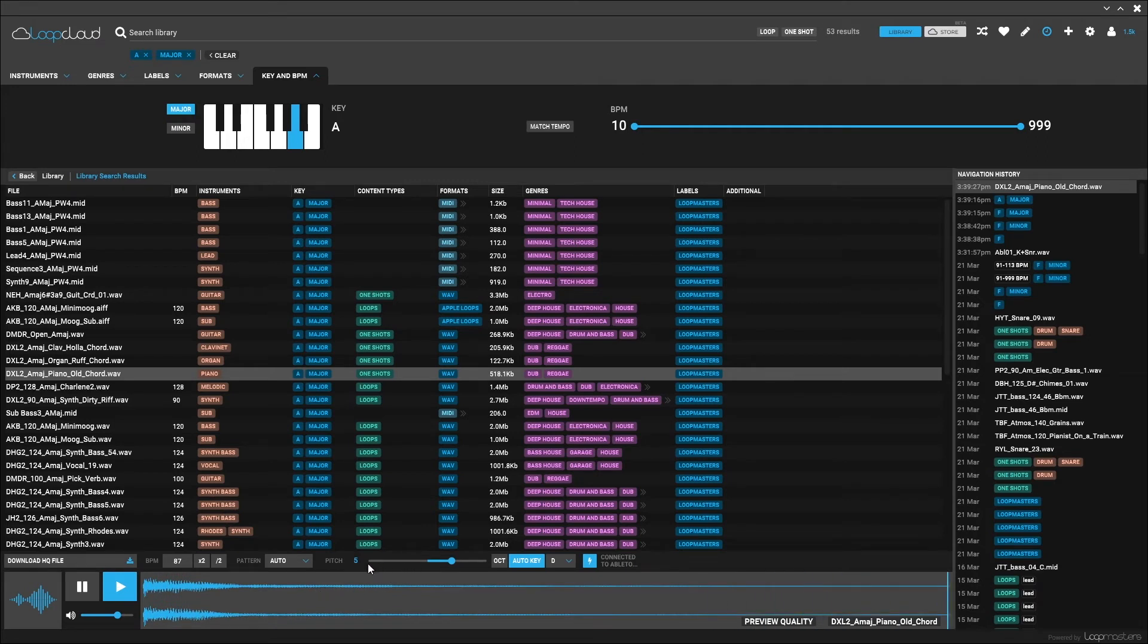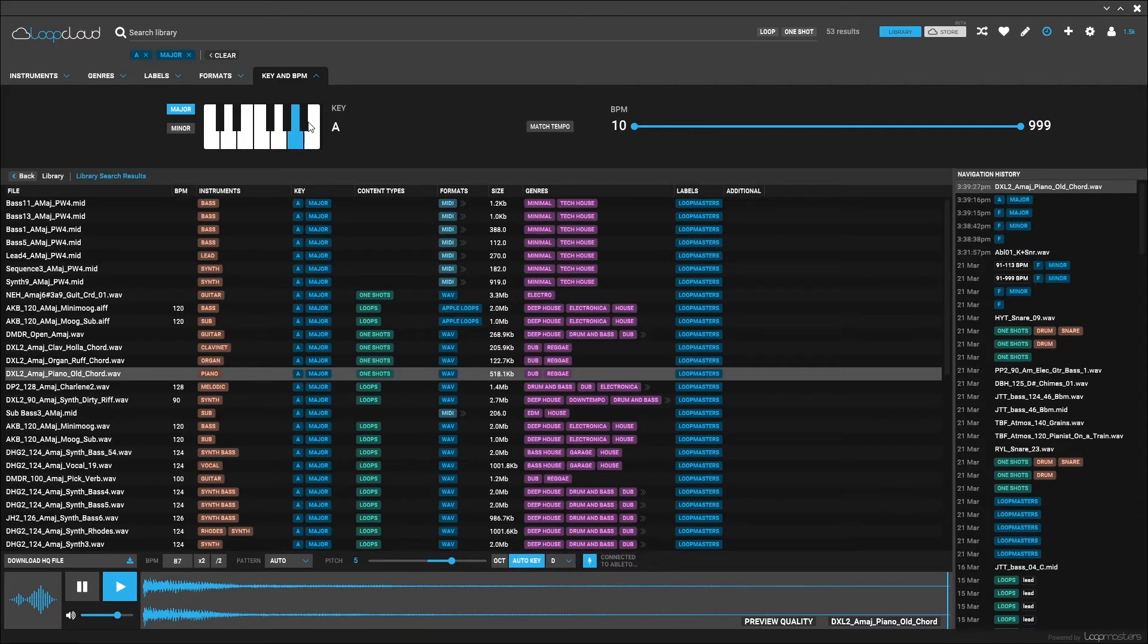It's been upshifted five semitones to go from A to D: A, A sharp, B, C, C sharp, D. So that's up five semitones, that's perfect.